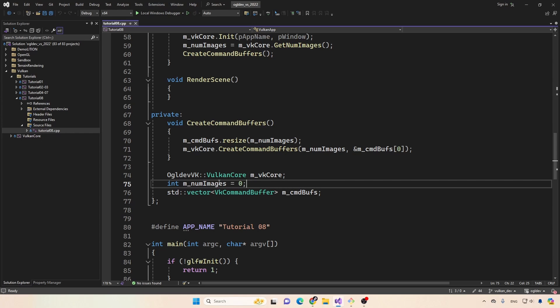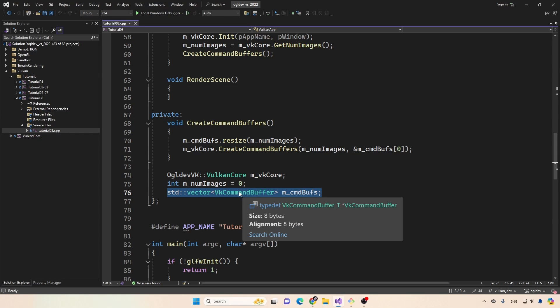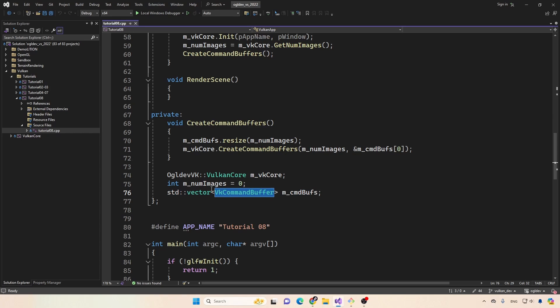We have a couple of new private attributes. First, we have the number of images in the swap chain. And we have a vector of command buffers, we will need to create a command buffer for each image in the swap chain, because everything is running in parallel.